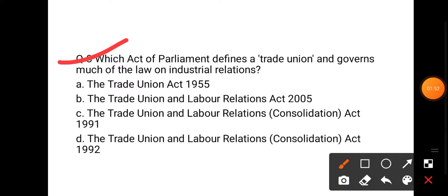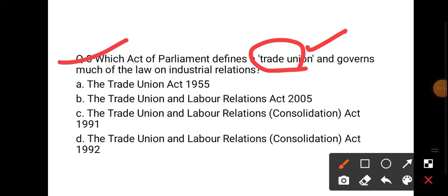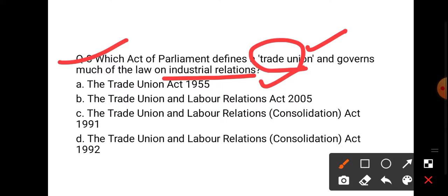Next question: Which act of Parliament defines a trade union? Trade union ki jo definition hai wo define ki gayi industrial relation mein — konse act mein? Options are: Trade Union Act 1955, Trade Union and Labour Relations Act 2005, Trade Union and Labour Relations Consolidation Act 1991, or Consolidation Act 1992.